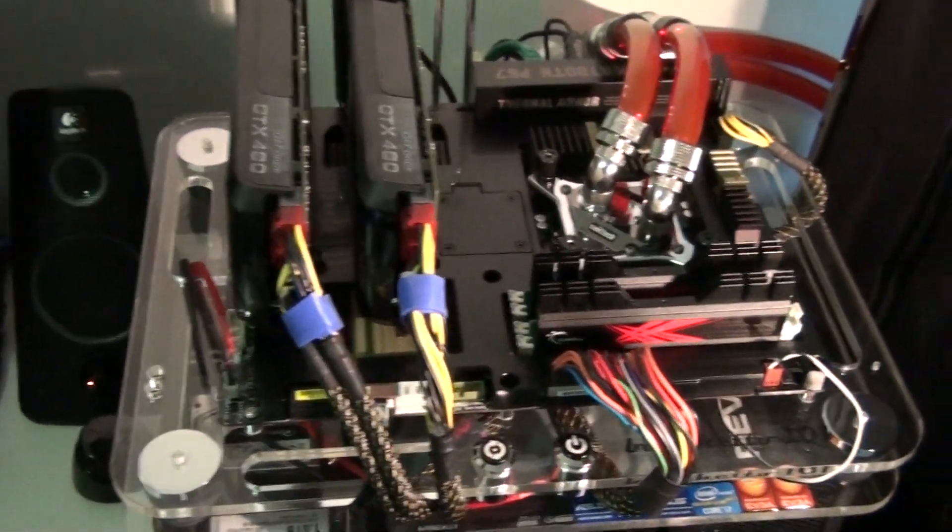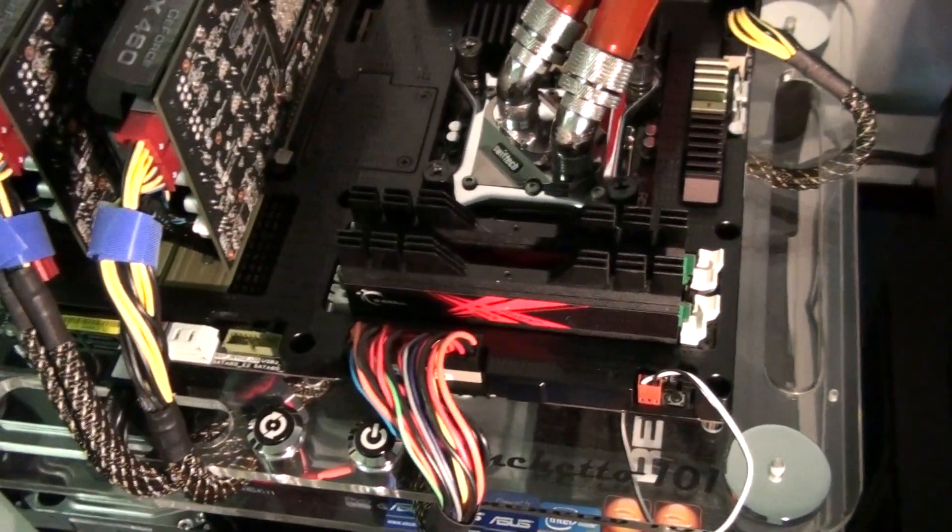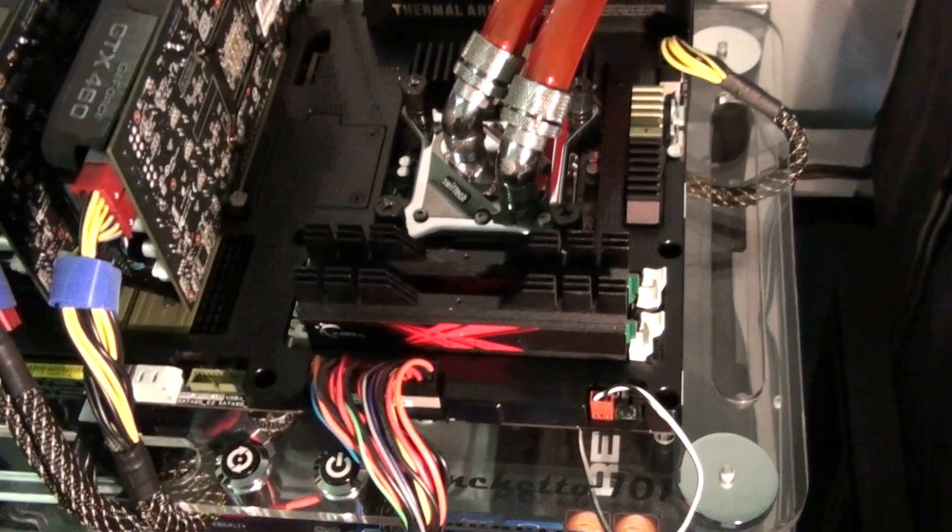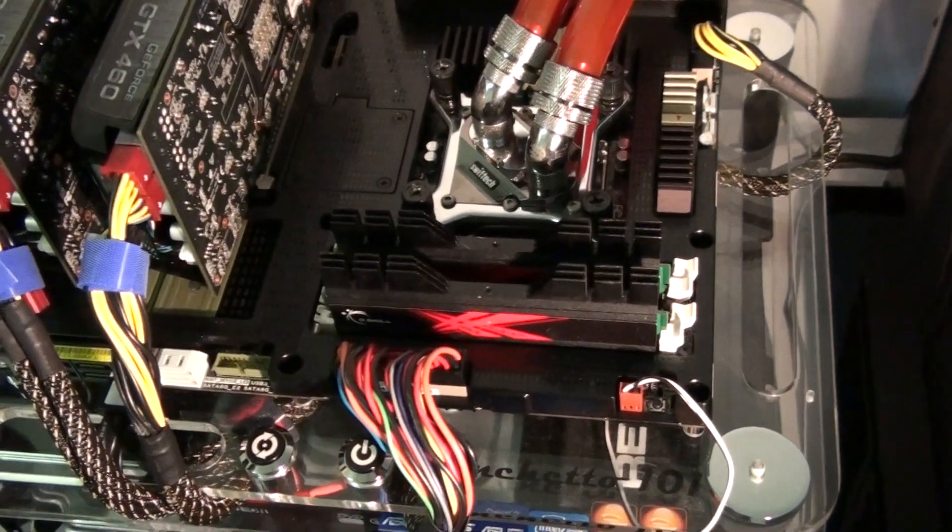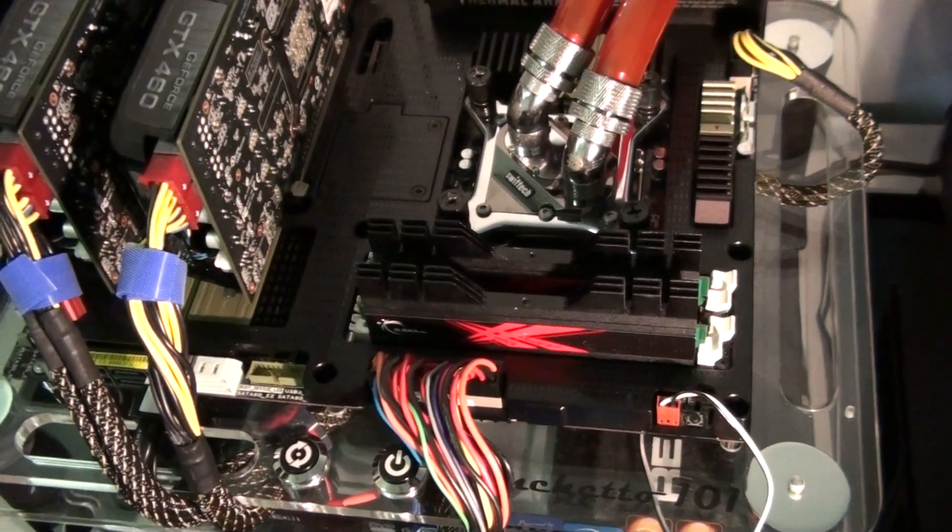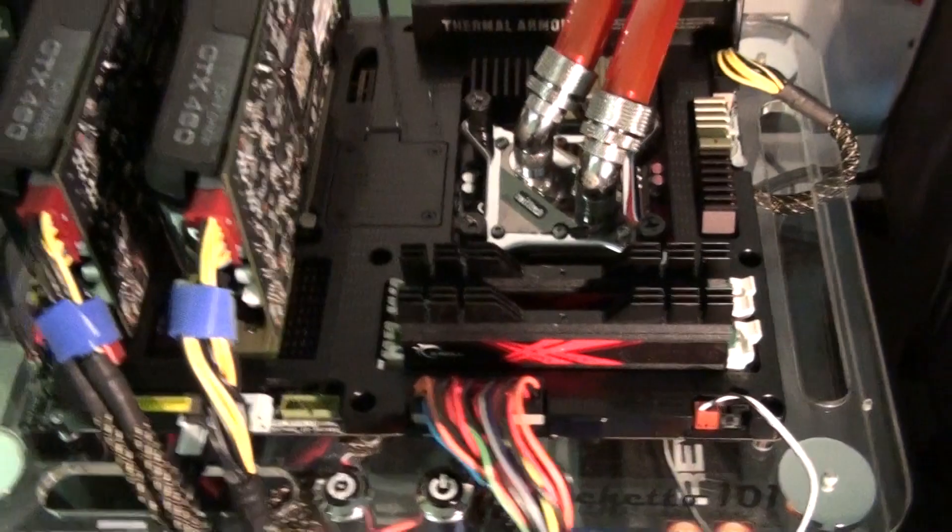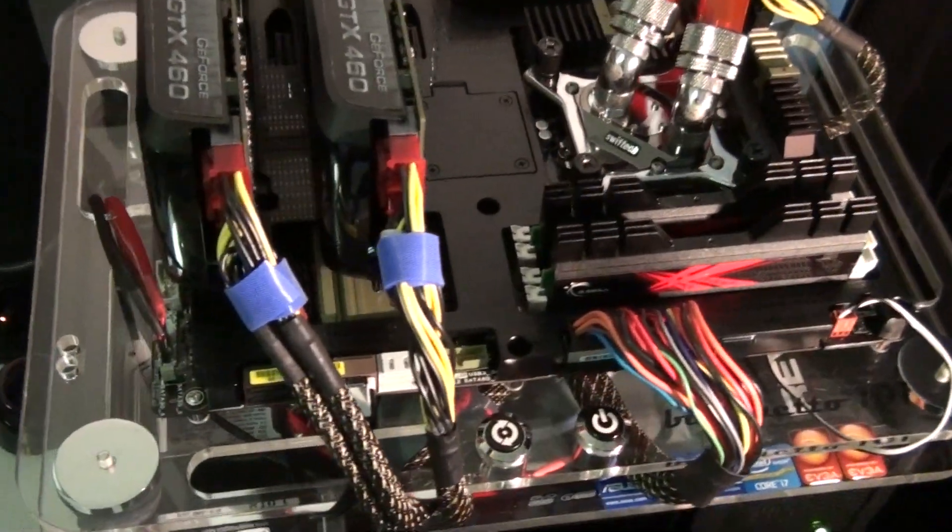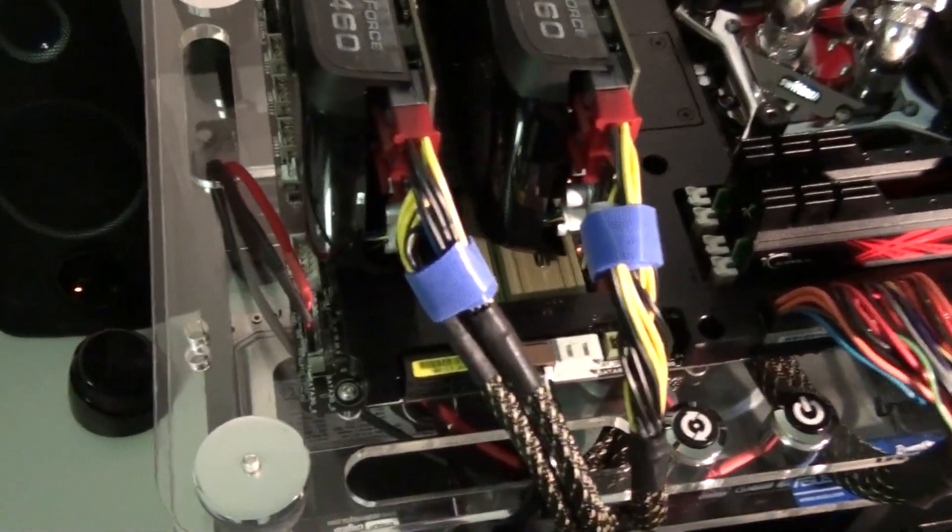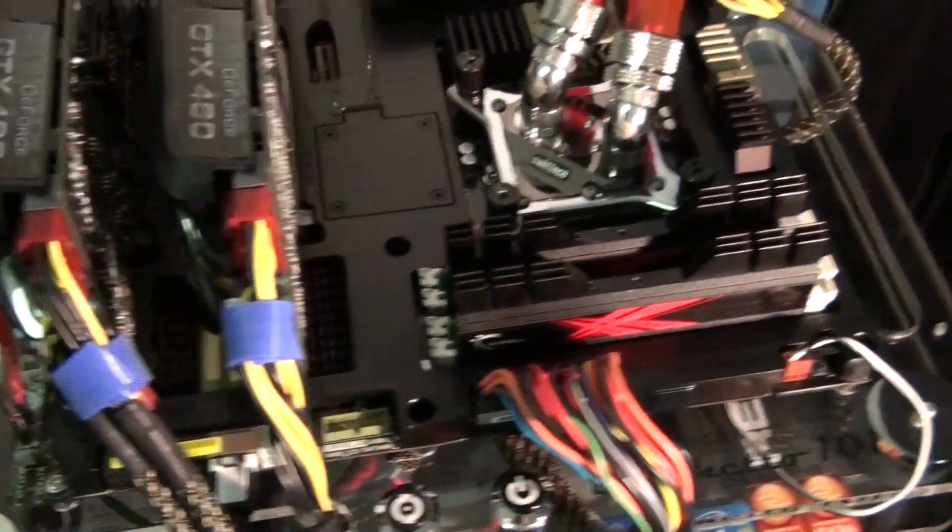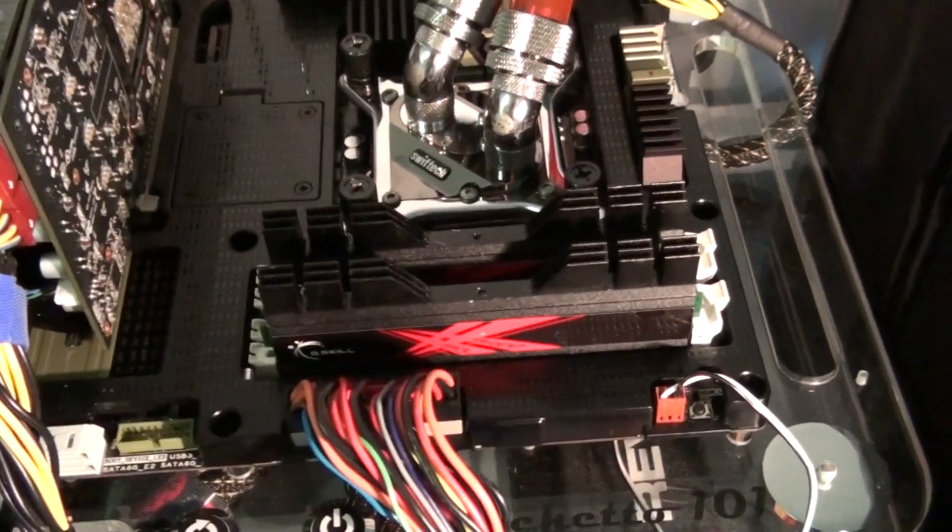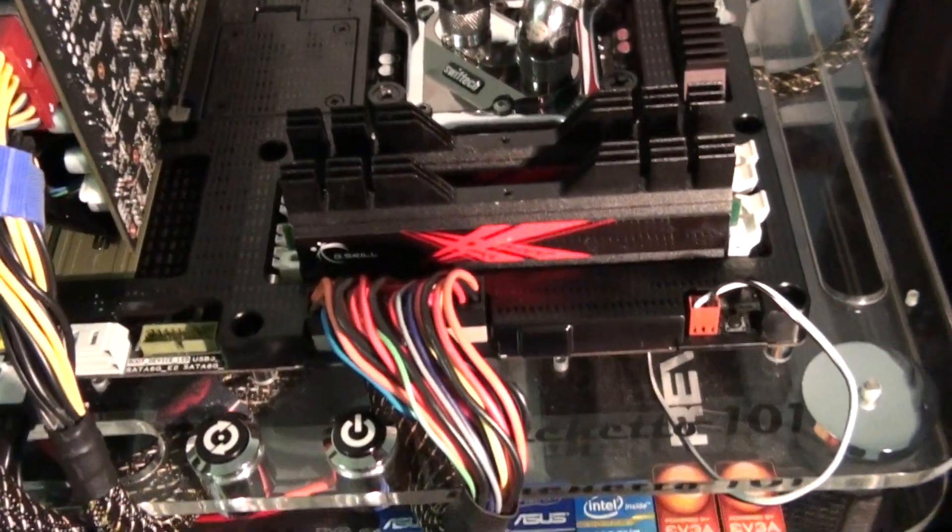Alright guys, so I just wanted to show you my modified test bed now with a brand new Asus Saber Tooth P67. Make sure you check out my review on my channel on this motherboard.